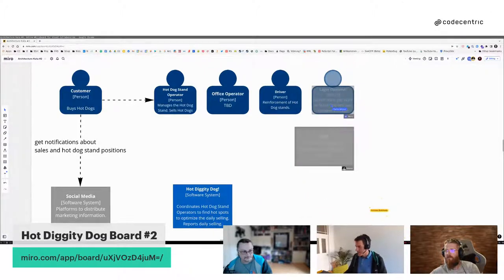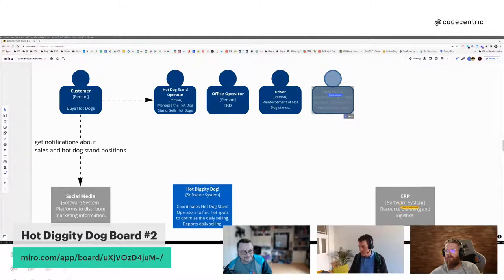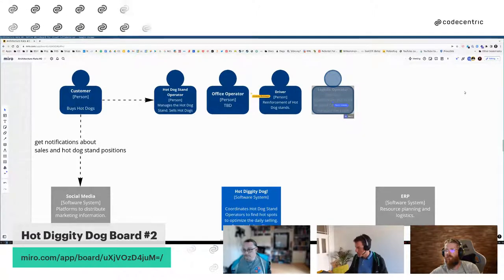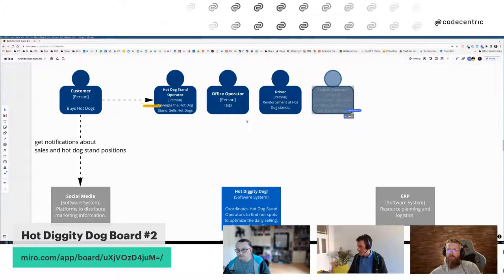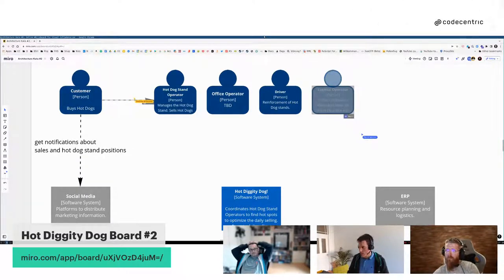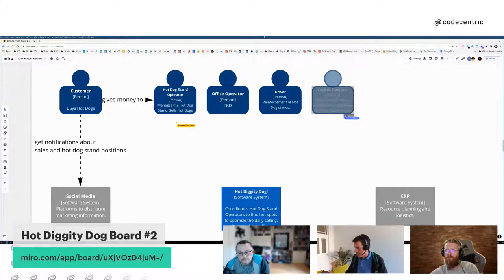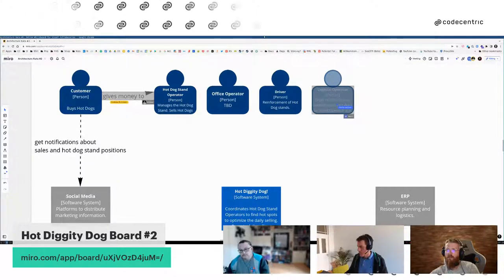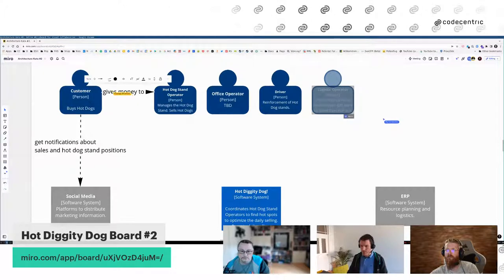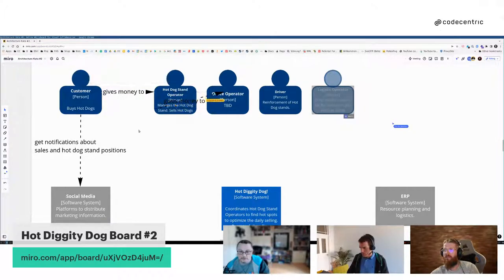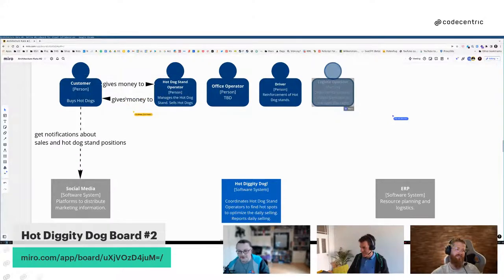Jetzt kommen wir zum Hotdog-Stand-Operator – das ist eigentlich das Kernstück. Das primäre Feature ist, dass er informiert wird, wenn es irgendwo einen besseren Verkaufsstandpunkt gibt und er den Stand wechseln soll. Dann müssen wir den Pfeil umdrehen: die Information fließt von der Software zum Operator. Eine interessante Frage ist, ob das ein eventbasiertes System ist, das bei ihm aufpoppt, oder ob er aktiv nachgucken muss, ob sich etwas getan hat.